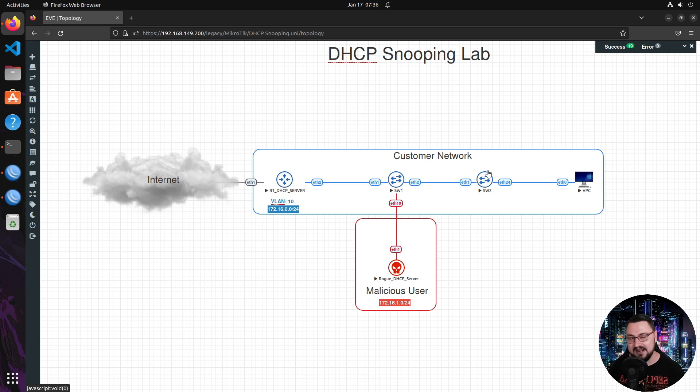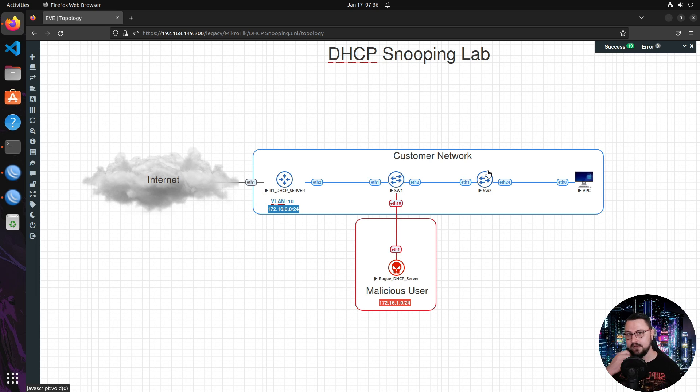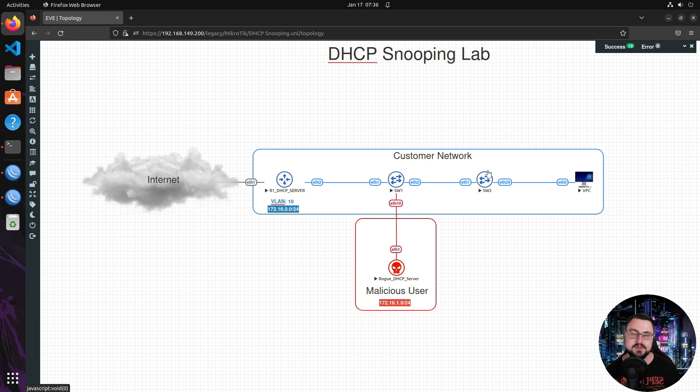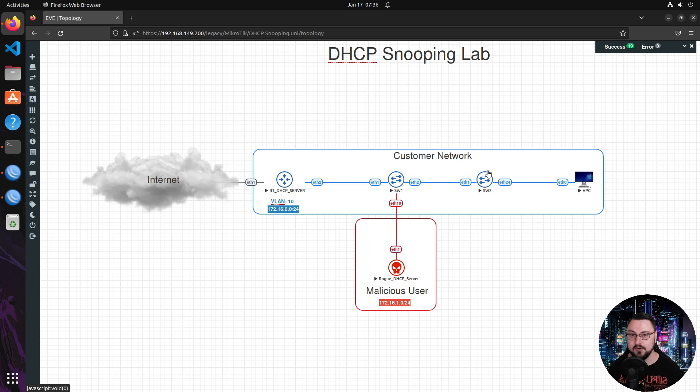And the other thing that might happen is you might find malicious people that actually will go into the office and they'll connect their devices, act as a DHCP server and they'll give out valid IP addresses but they'll use themselves as the default gateway and then they'll be able to see all of the traffic that passes through their device and cause all kinds of havoc.